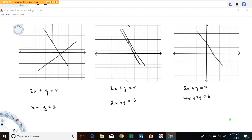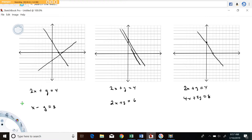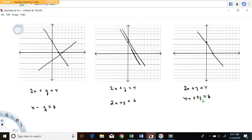We're going to take a look at three possible cases. Systems that look like 2x plus y equals 4 and x minus y equals 3. Here's another system: 2x plus y equals 4 and 2x plus y equals 6. And here's a third example: 2x plus y equals 4 and 4x plus 2y equals 8.